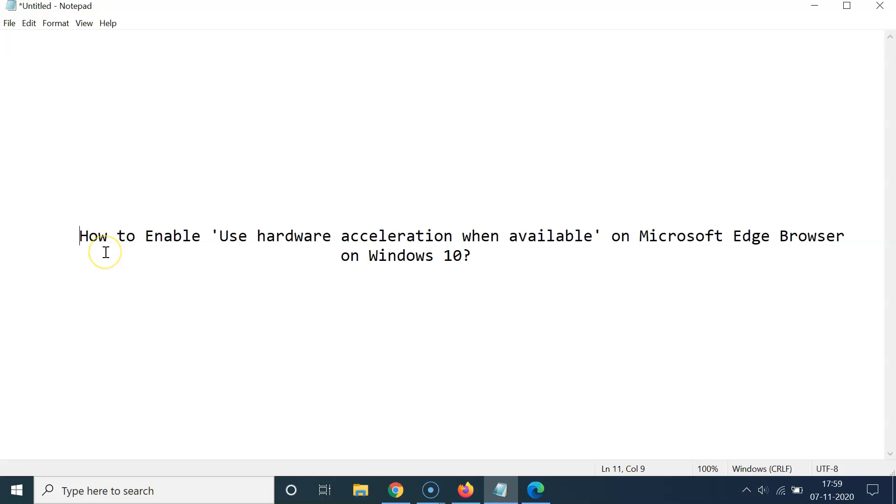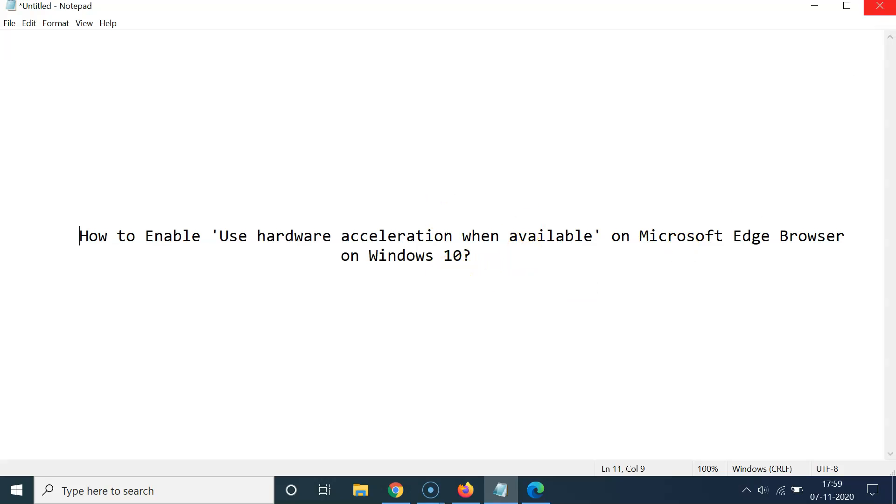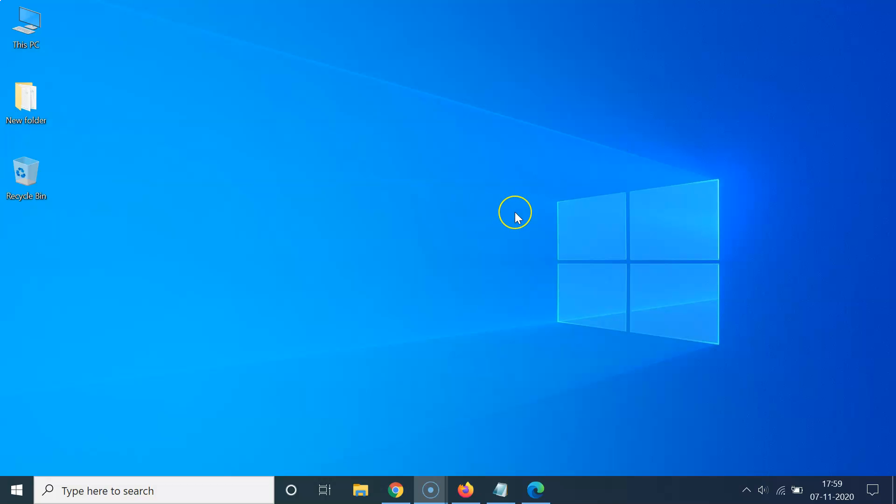Hi guys, in this tutorial I'm going to show you how to enable use hardware acceleration when available on Microsoft Edge browser on Windows 10. So let's start. Let me minimize this file first.